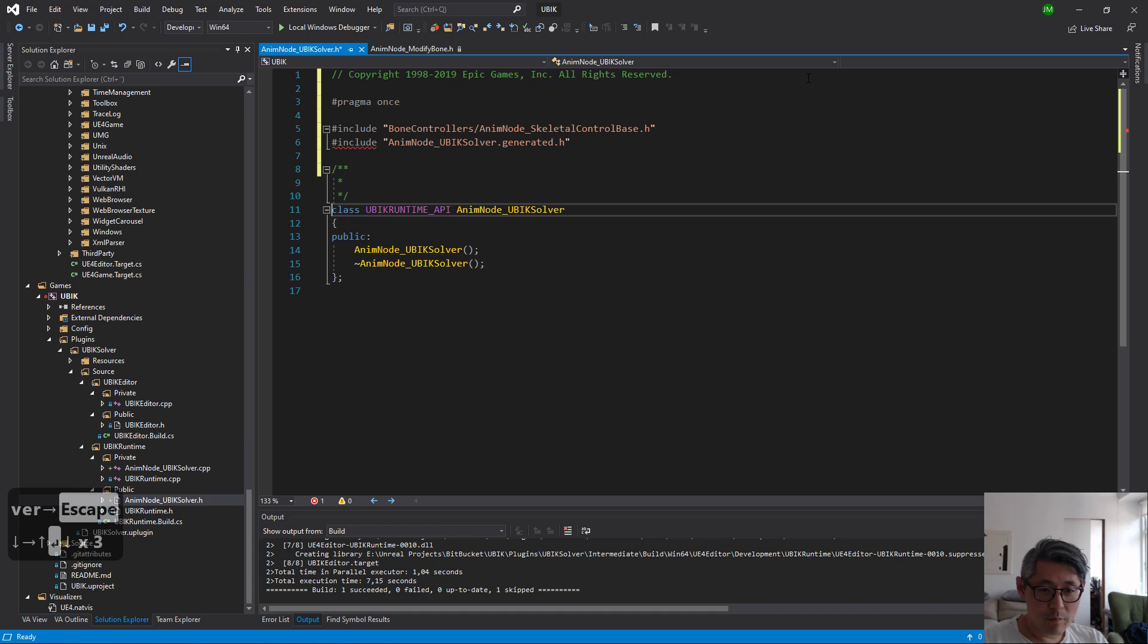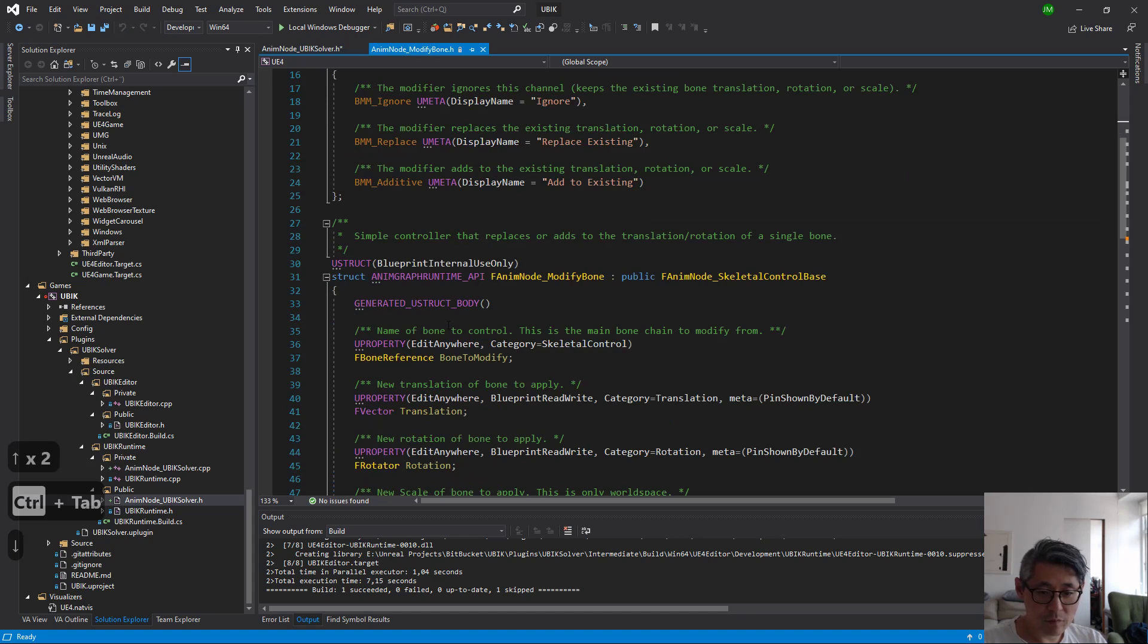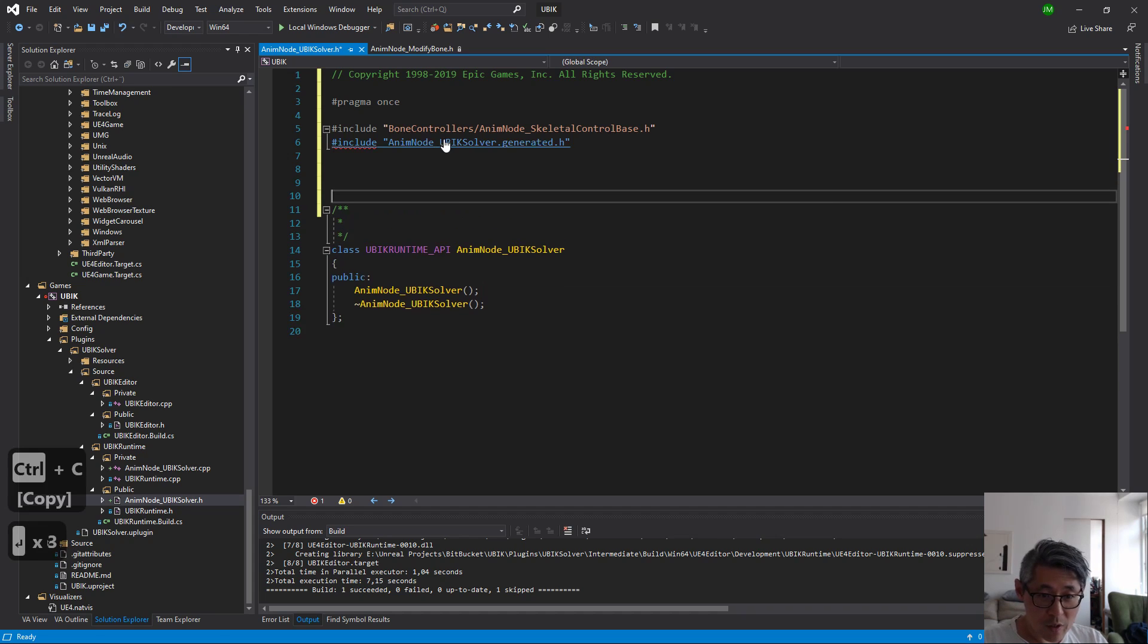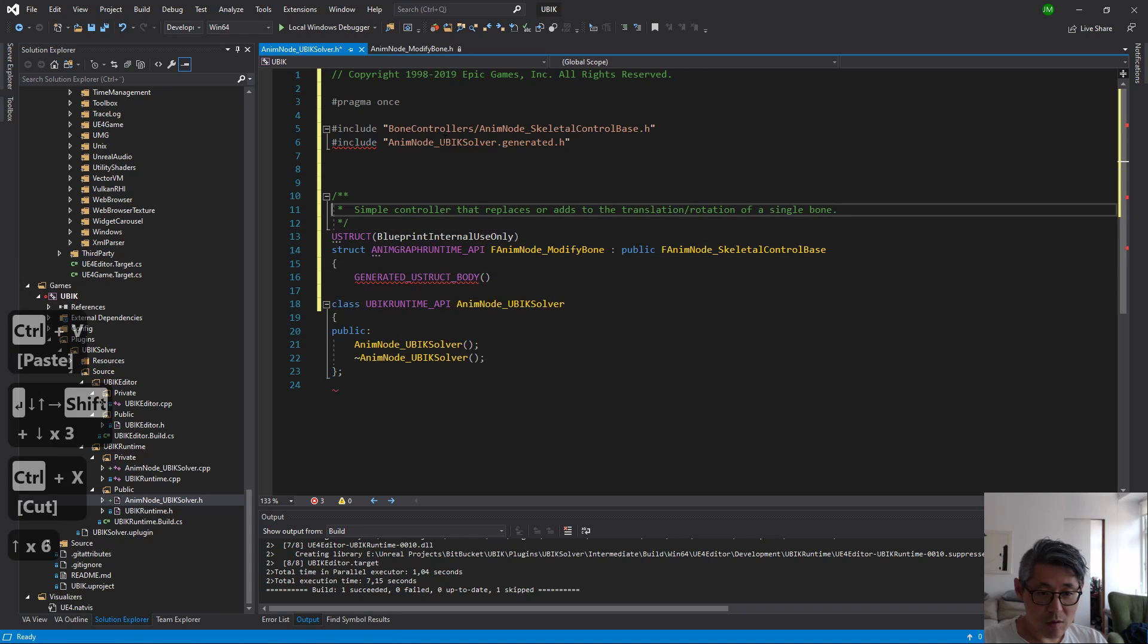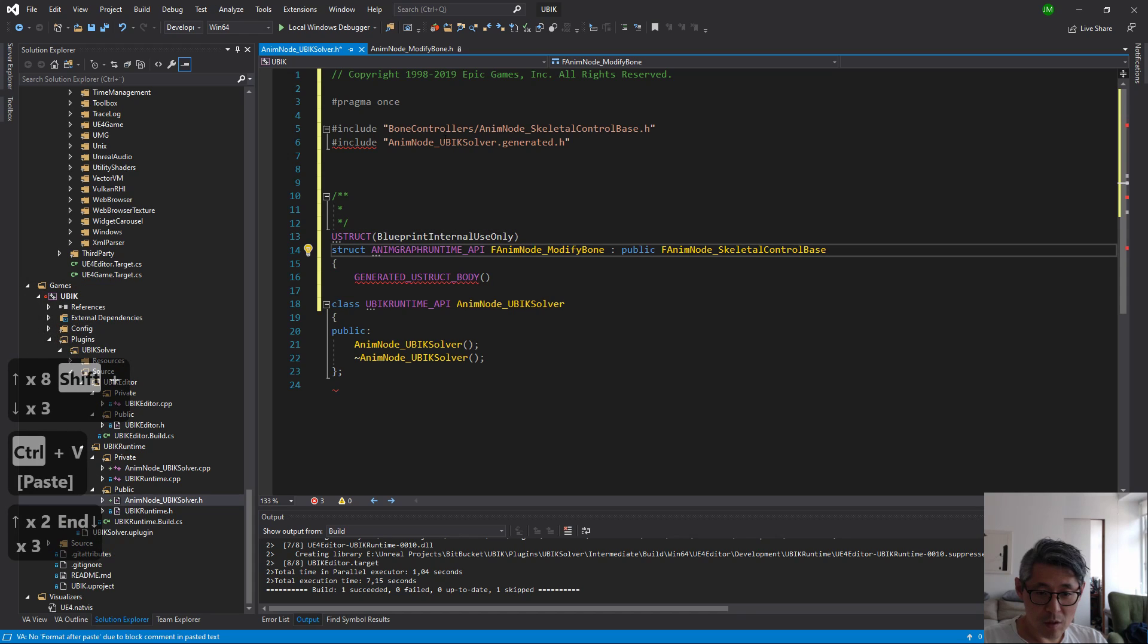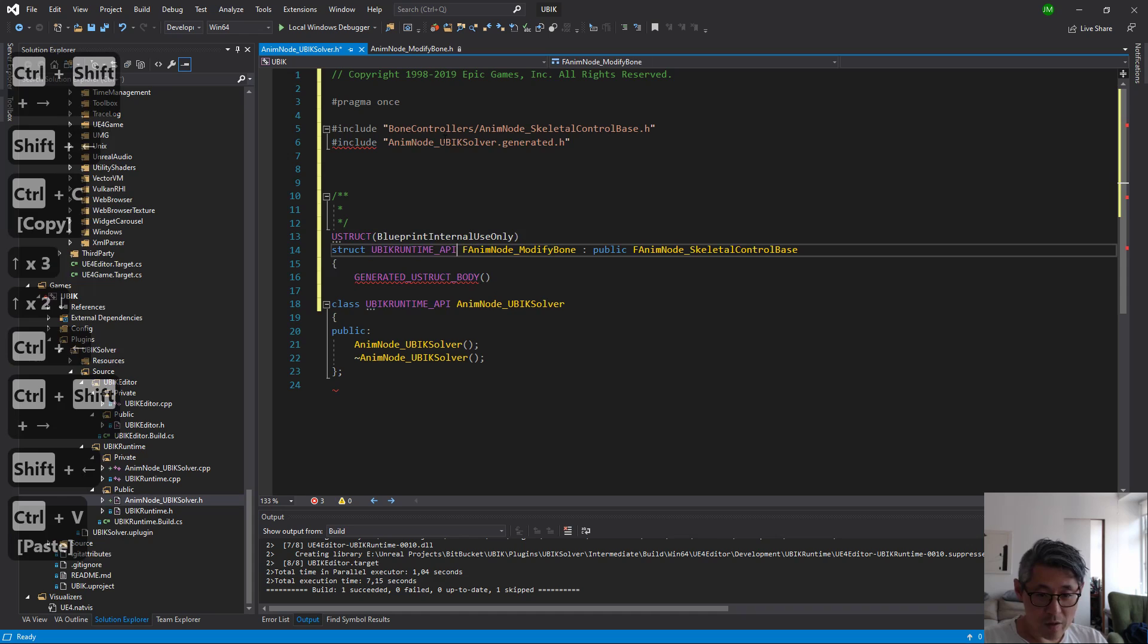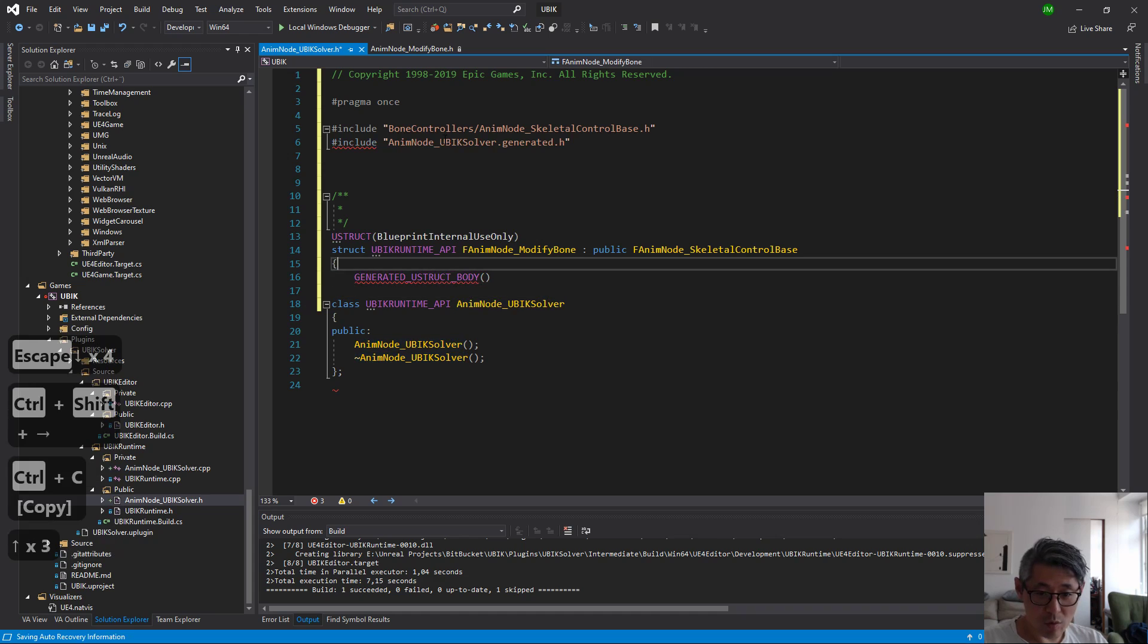And then we need the struct. I'm going to keep this stuff here, replace this with this empty comment at the moment. The UPIK runtime API is going to be substituted by this up here and the name needs to go here.